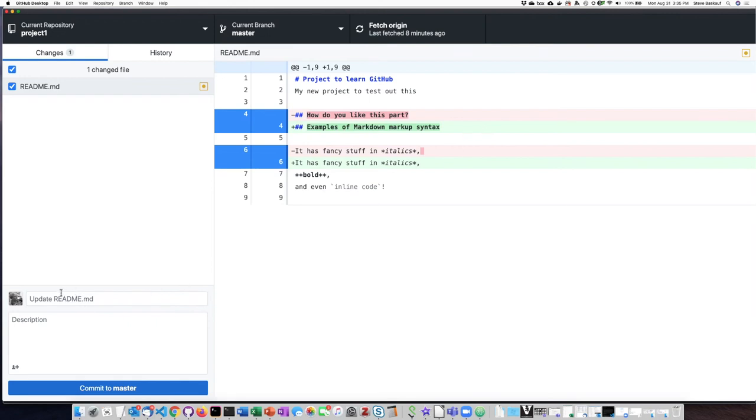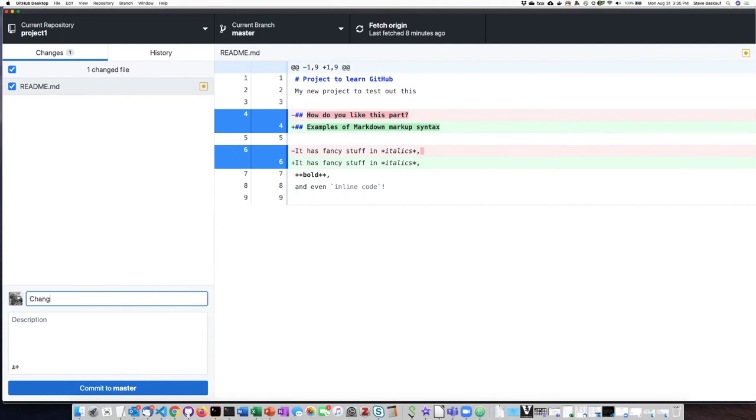So this commit is going to be change the heading for markup syntax.